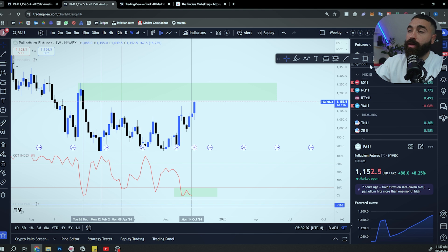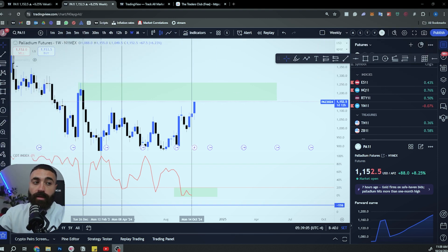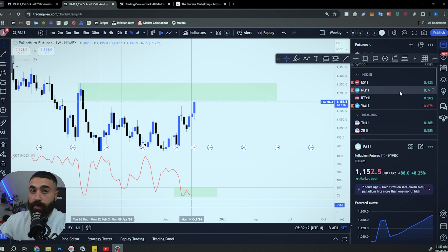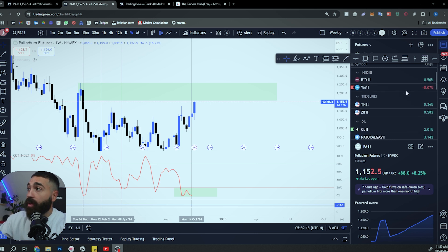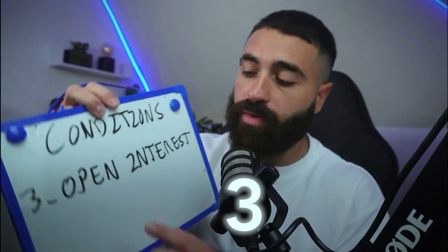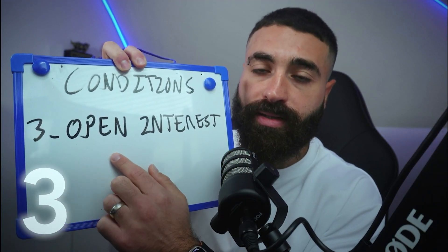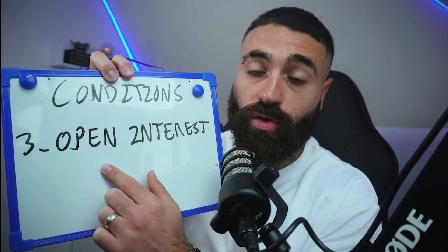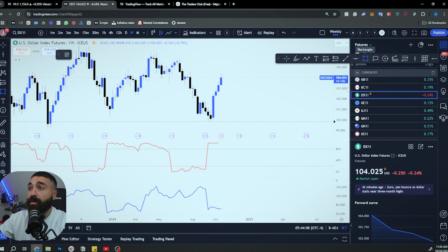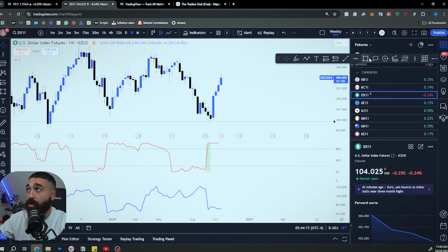I analyze everything on the futures charts — and why futures is a topic for another video. I look at what's aligning and what's not. Those were just two tools. Let me show you one more: condition number three — open interest. How many people are interested in this market? I'll show you how to use this with the previous two steps. Open interest acts differently in different markets. Let's look at the DX, which is the dollar, and the relation between the commercials and open interest.